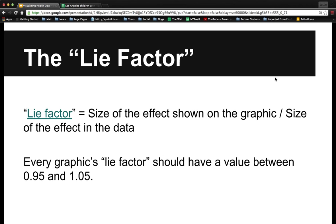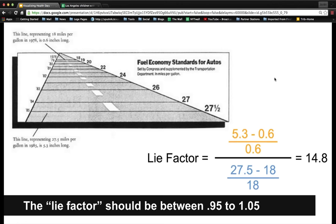Now let's talk about what happens when we actually visualize data — the lie factor. This is a term coined by Edward Tufte, who is the guru of data visualization. I recommend reading some of his books if you're getting into data visualization. The lie factor basically says that every graphic should have an accurate representation of the data when you make it visual — the effect shown in the graphic should equal the actual effect in your data. When you calculate this, it should be a value between 0.95 and 1.05, basically one.